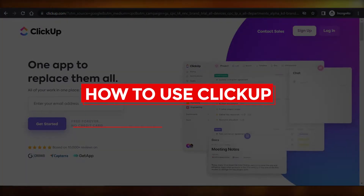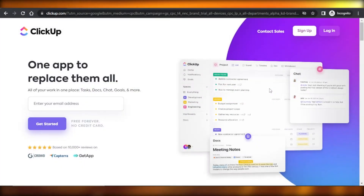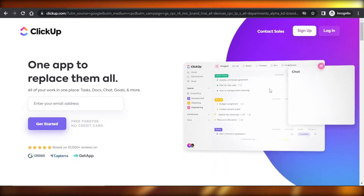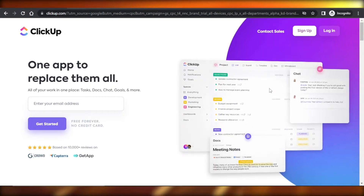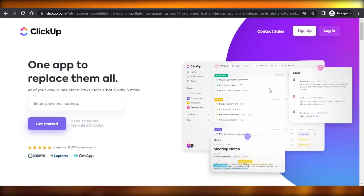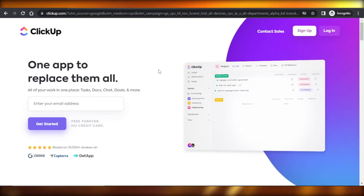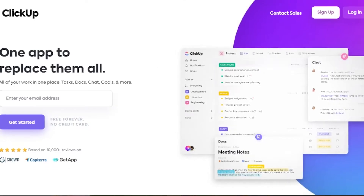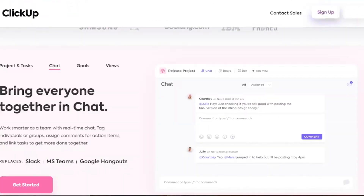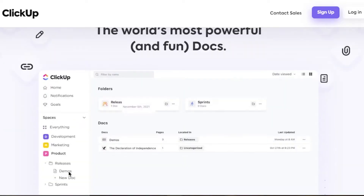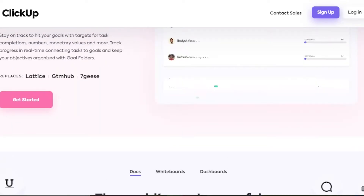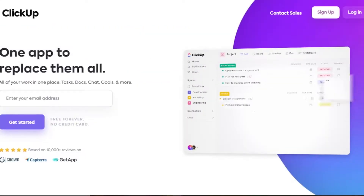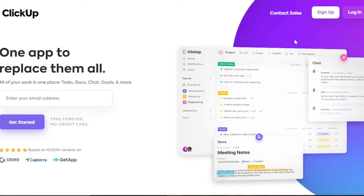Welcome back! In this tutorial, I'll show you how to use ClickUp.com, a project management software, to collaborate with your team and manage your projects. ClickUp is a very famous project management software that allows you to create your own projects, customize your tasks, collaborate with your team, and much more. Once you get to ClickUp.com, you need to sign up.